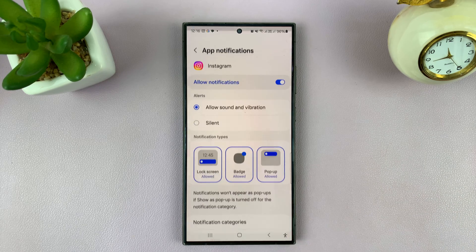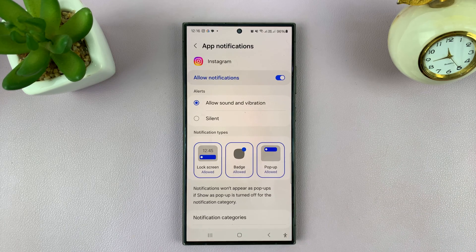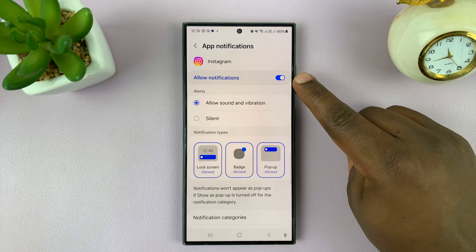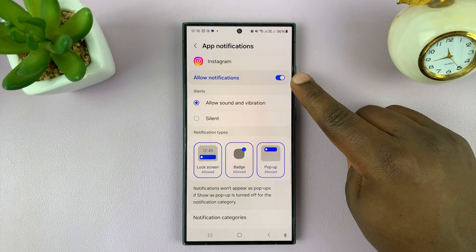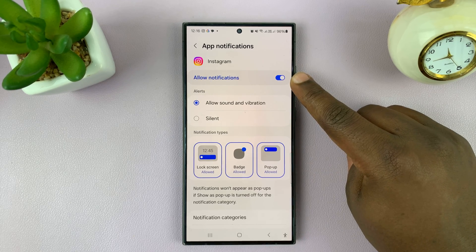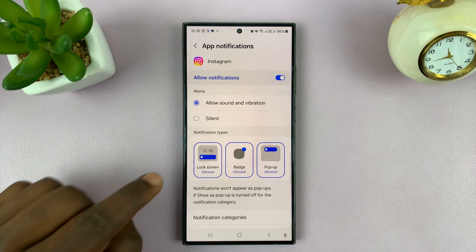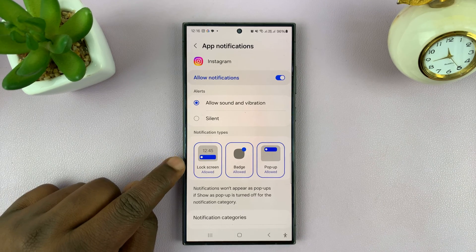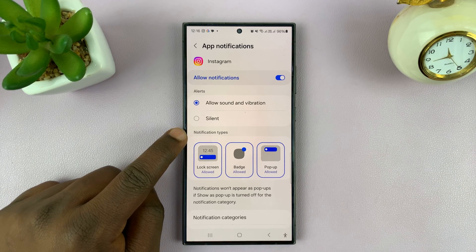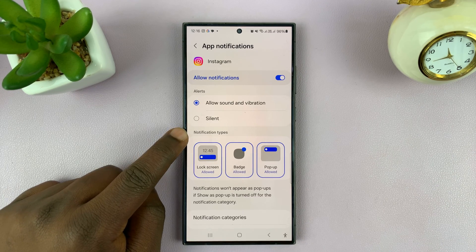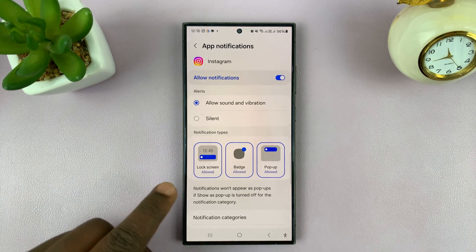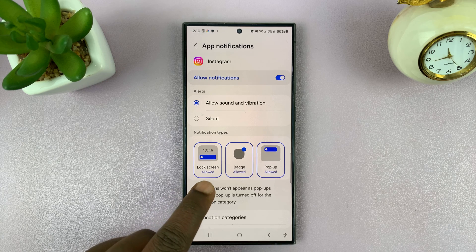Tap on Instagram. As you can see, we have notifications enabled for Instagram — we just don't want them appearing on the lock screen. Come down to the notification type section.